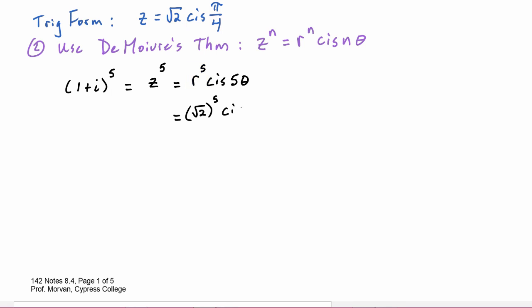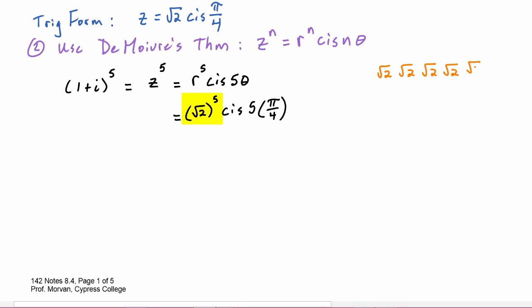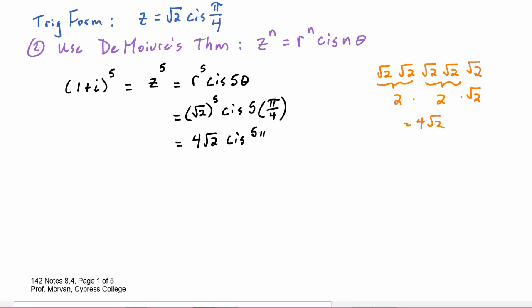So we get radical two to the fifth power cis five times pi over four. For radical two to the fifth: every two radical twos becomes a 2, so radical two times radical two times radical two times radical two times radical two — each pair turns into a 2, leaving one radical two over. This gives us 4 radical two. So the result is 4 radical two cis five pi over four, which is the trig form of the answer.